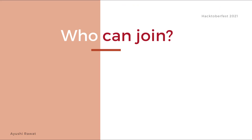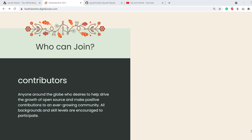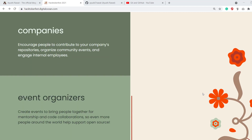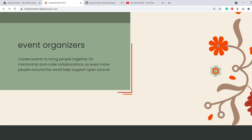Who can join? Contributors — anyone around the globe who desires to help drive the growth of open source and make positive contributions to an ever-growing community. All backgrounds and skill levels are encouraged. Maintainers — anyone that runs an open source project on GitHub or GitLab and desires help from the community to improve their project. Companies — encourage people to contribute to your company's repositories, organize community events, and engage internal employees. Event organizers — create events to bring people together for mentorship and code collaborations, so even more people around the world can help support open source.